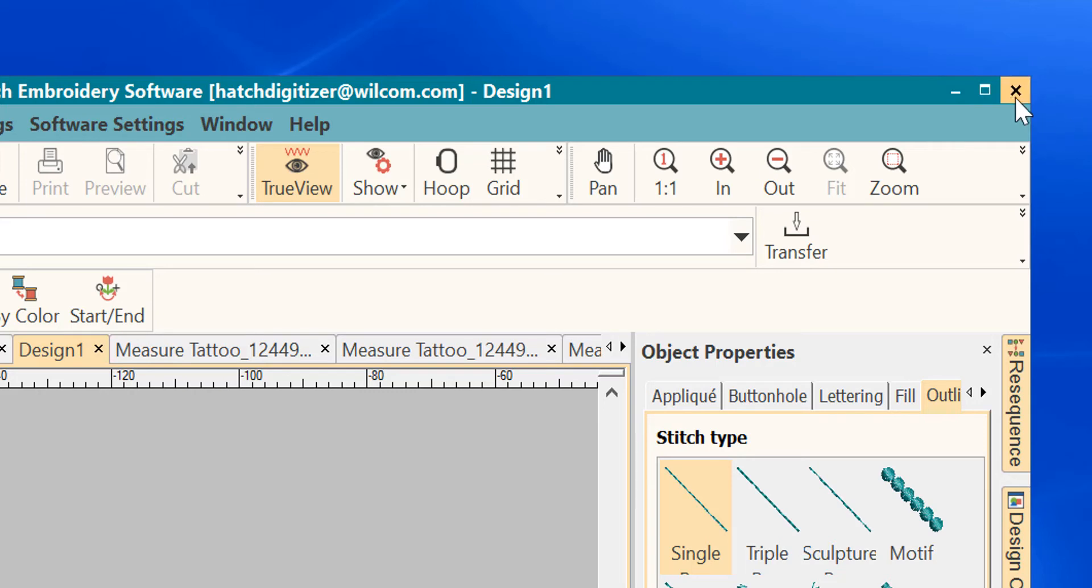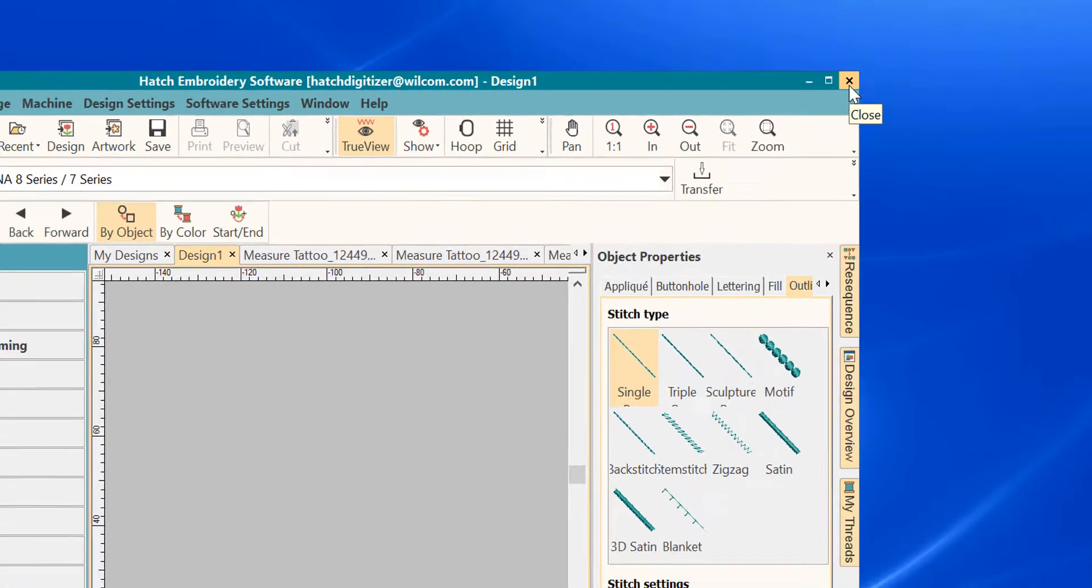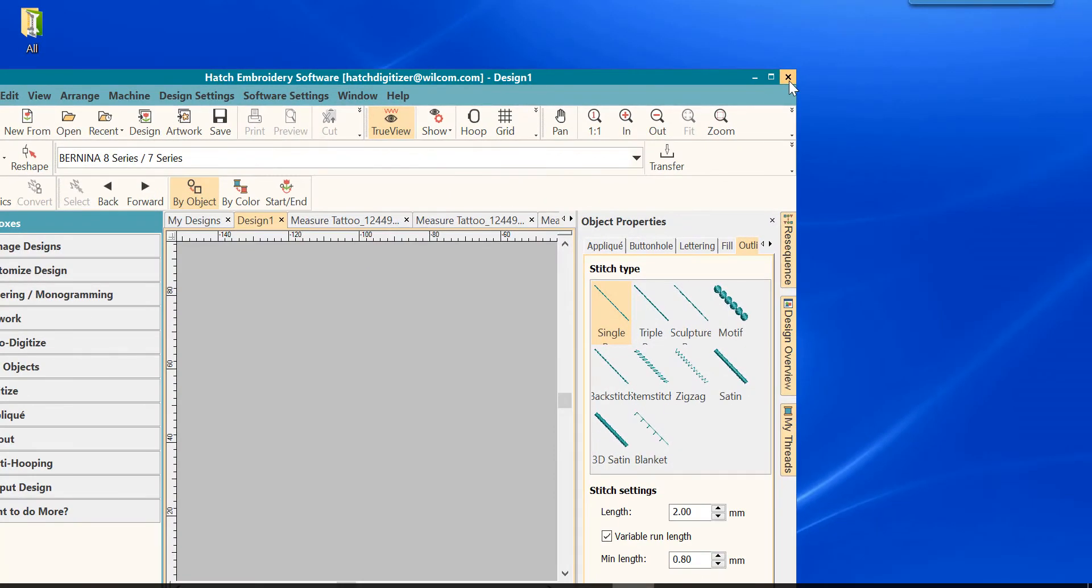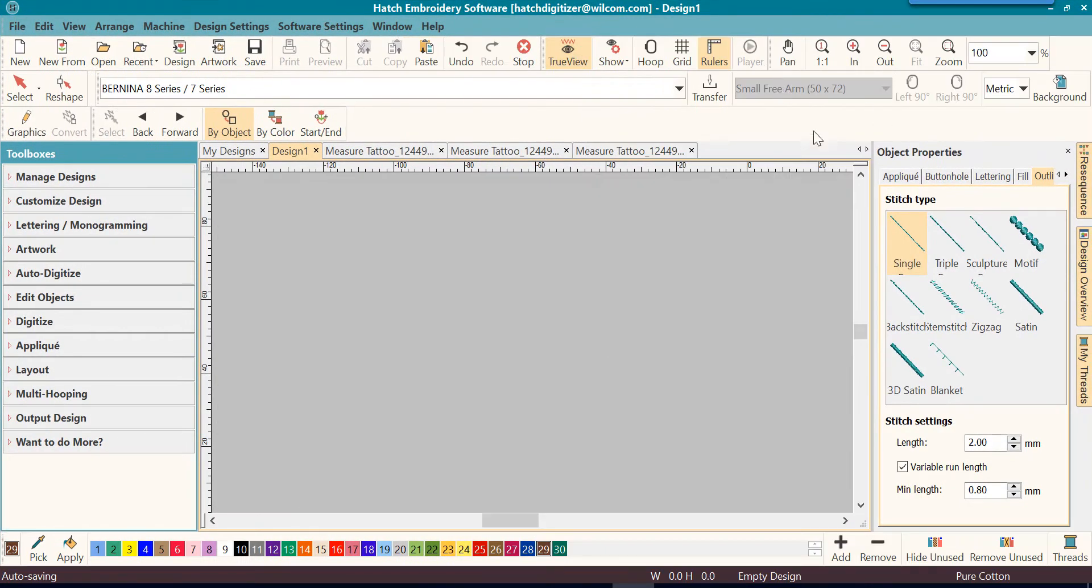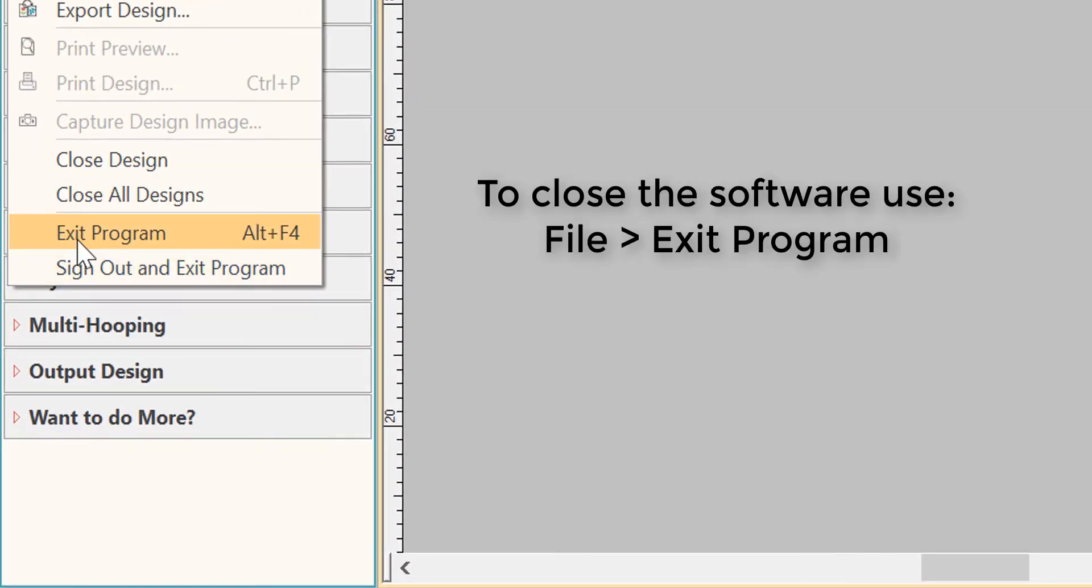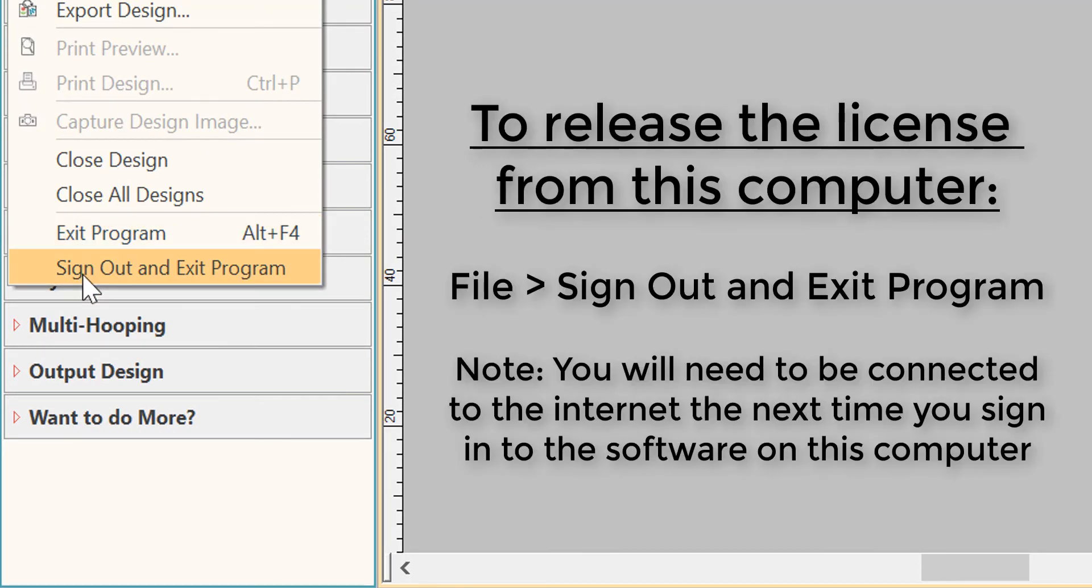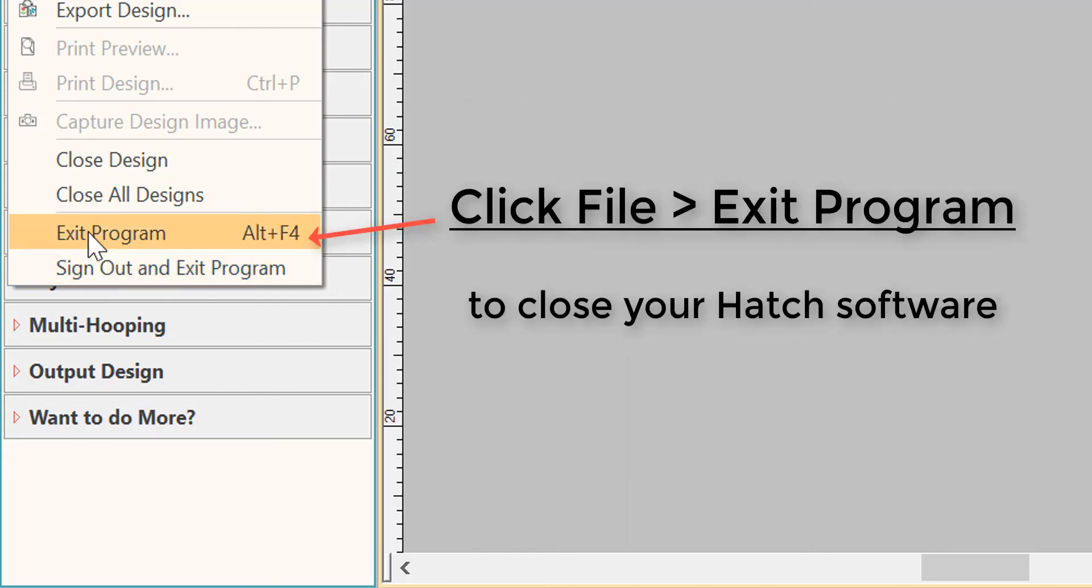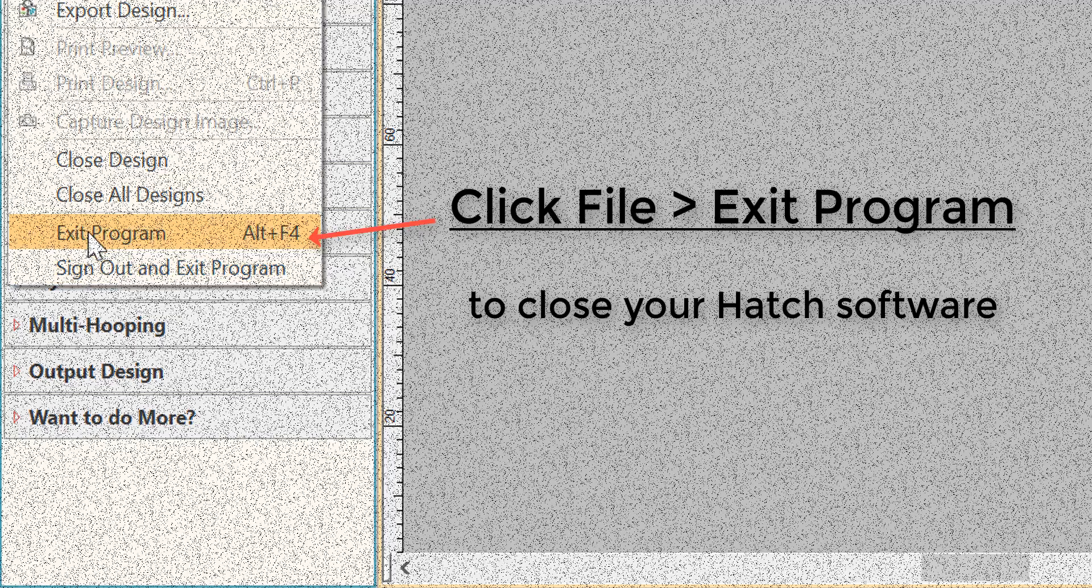And then you have the close button or the exit out button. Speaking of exiting, this is a good way to exit out of your software. But the official way to exit is to go to File, Exit Program. Now I want to caution you: do not click on Sign Out and Exit Program unless you want to release the license from that particular computer. Exit program is where you will close most of the time.